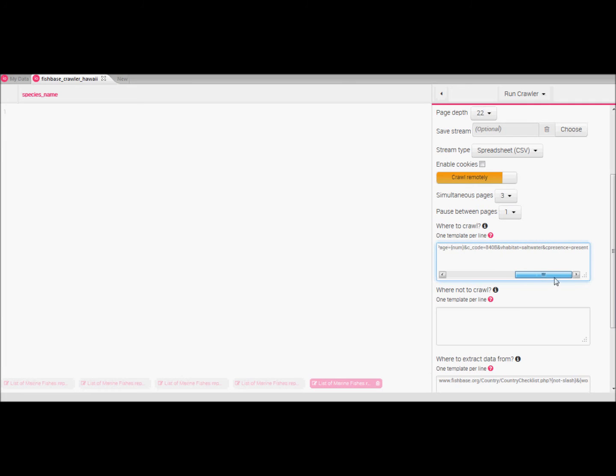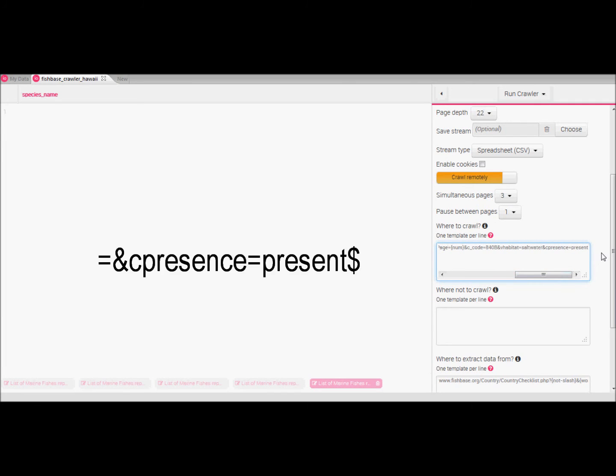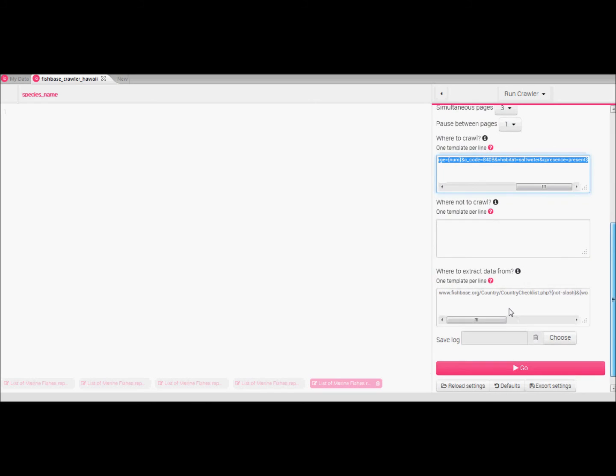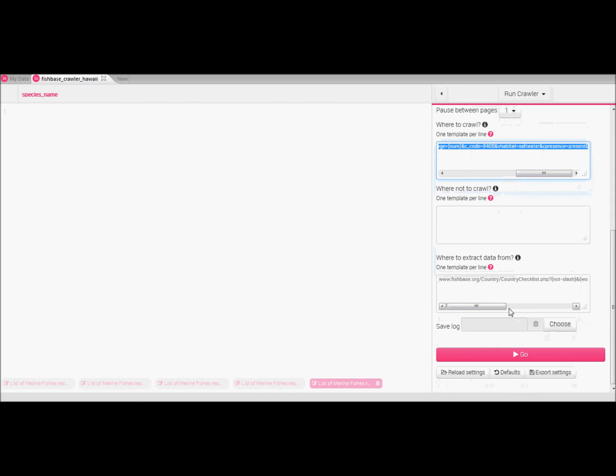A second change we will make is to add the dollar sign after the link. This ensures that the endings of the link will be matched ensuring that all pages of table 1 are visited. Now we will copy this link and paste it into this other box that forces the crawler to scrape information from the visited pages following our URL pattern.